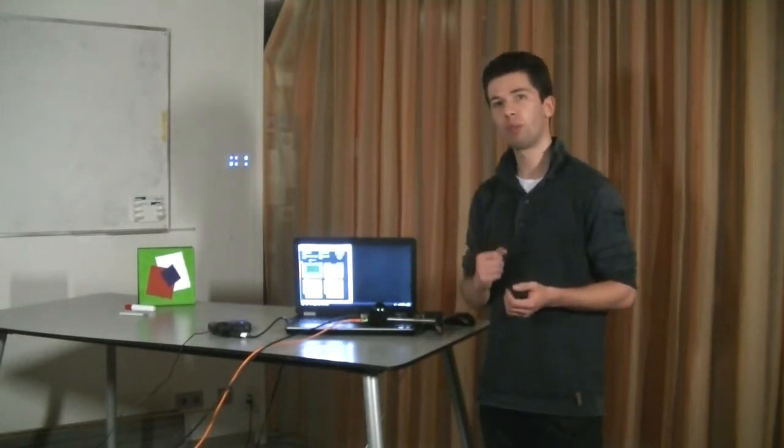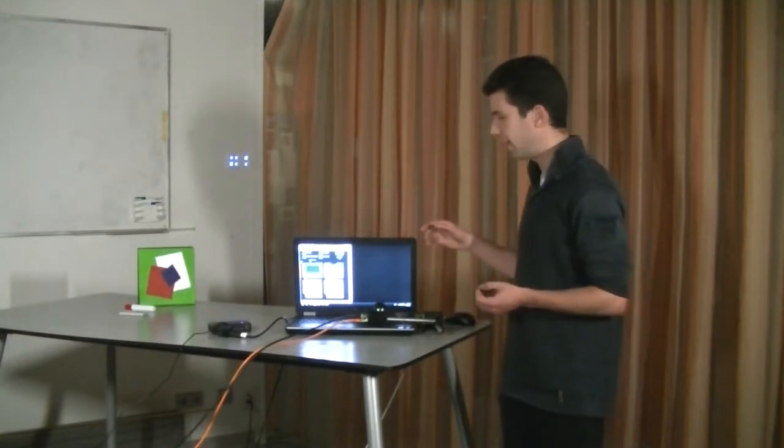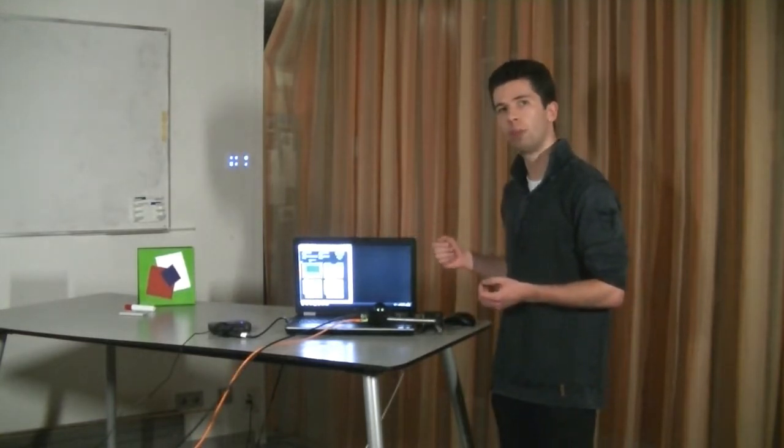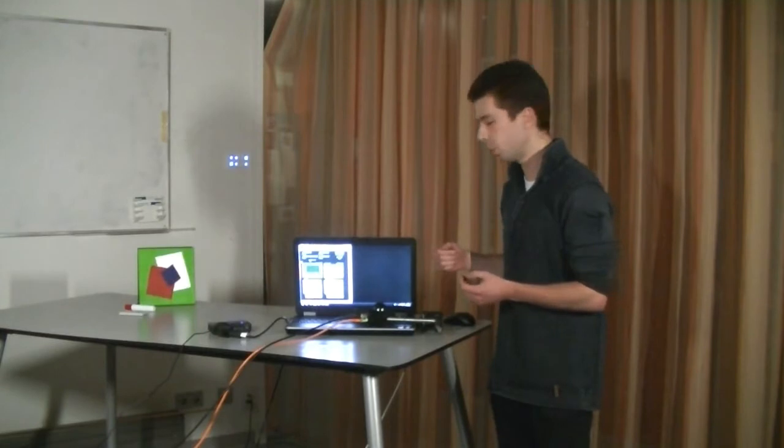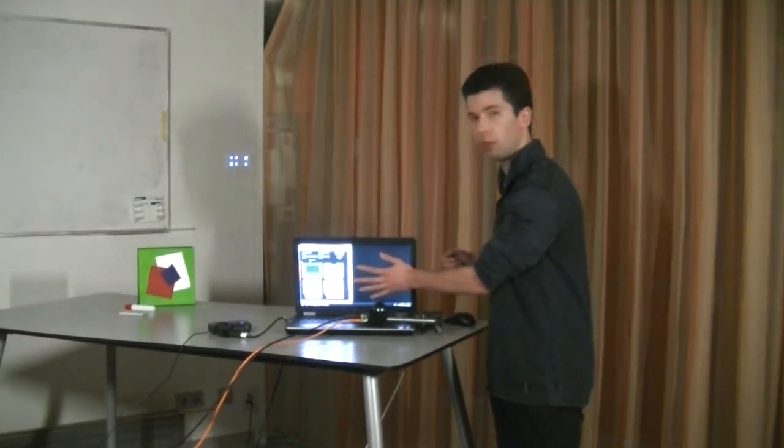In our first demonstration we use a laptop screen to create illumination patterns with which we illuminate the object which is put in front of the screen.